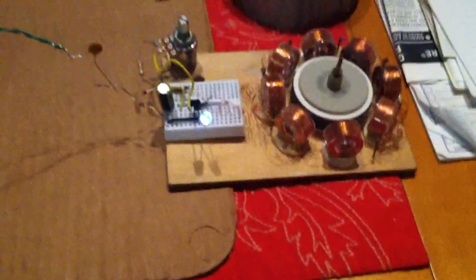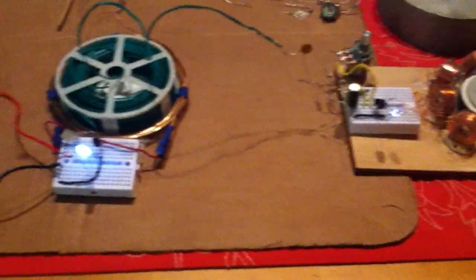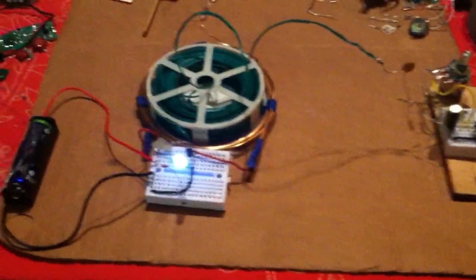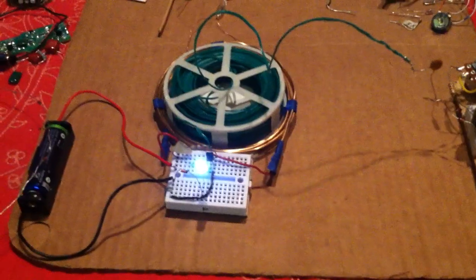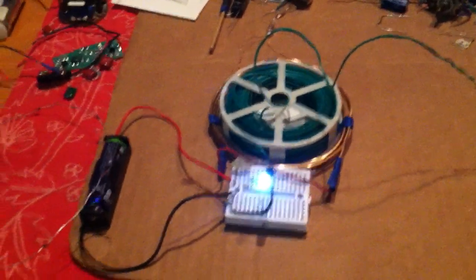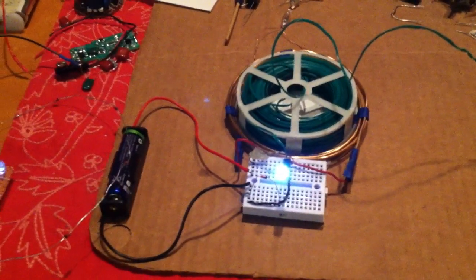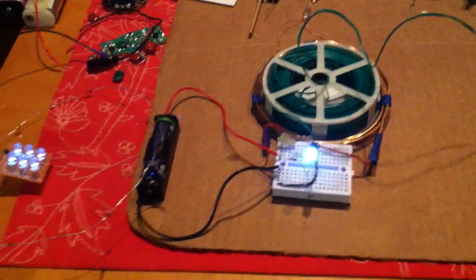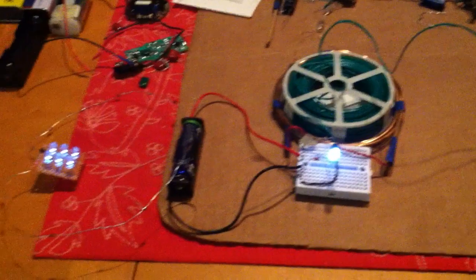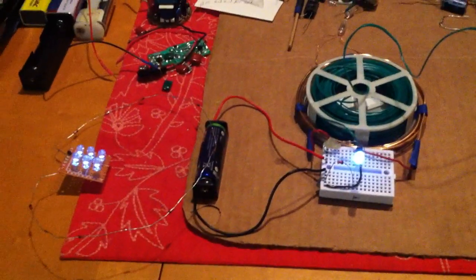I thought you guys might be interested in that, and Slider, thanks for showing that you could build one of these Tesla coil type things using a Slayer exciter circuit. It works great.